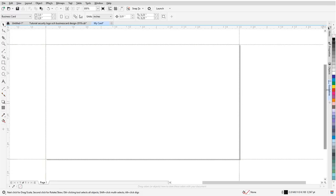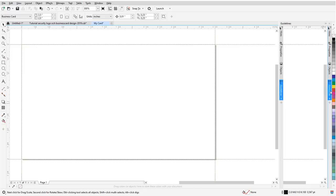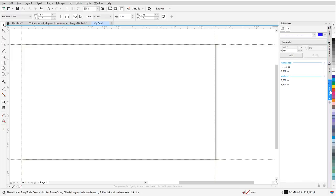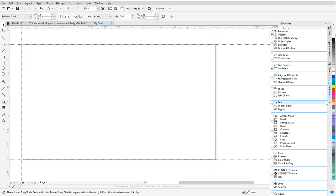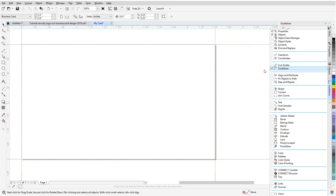I already have the Guidelines Docker open, but if you want to open it on your own, you could easily go clicking the Quick Customize button here, the plus sign, and you'll find the Guidelines Docker over here.